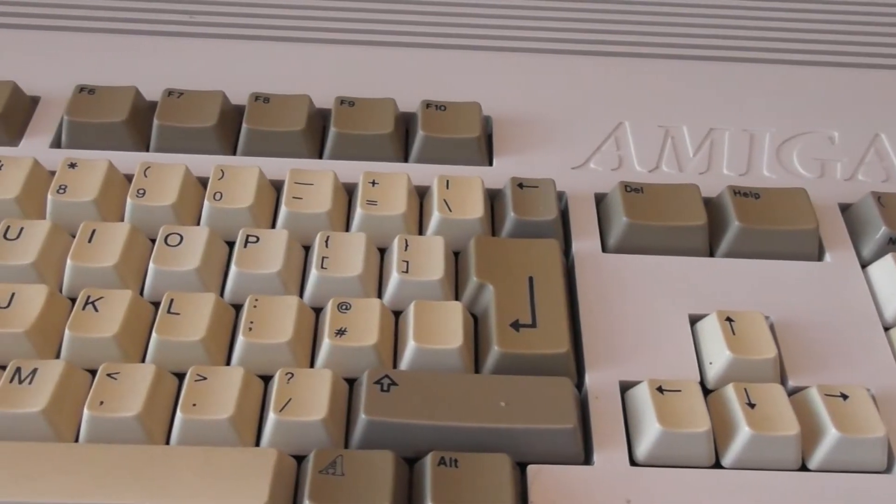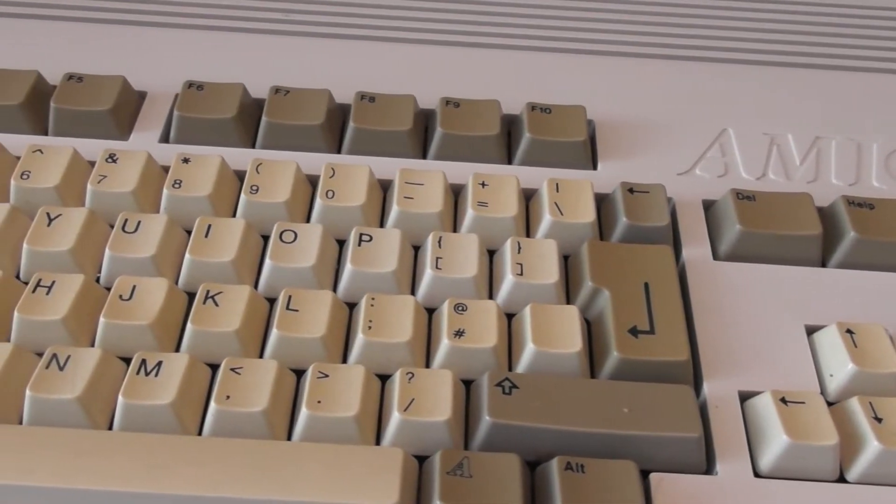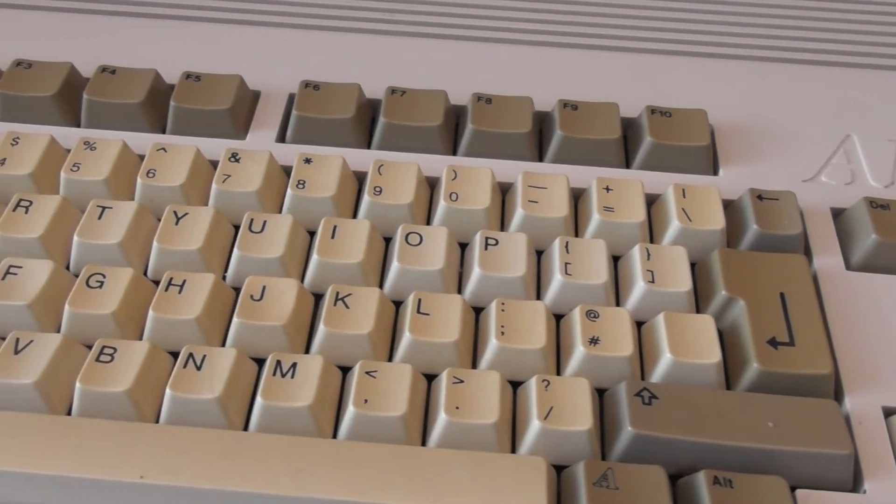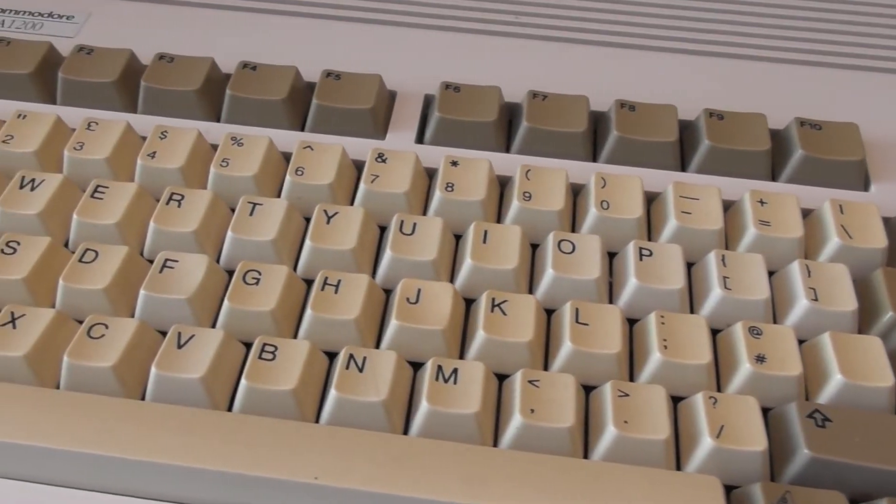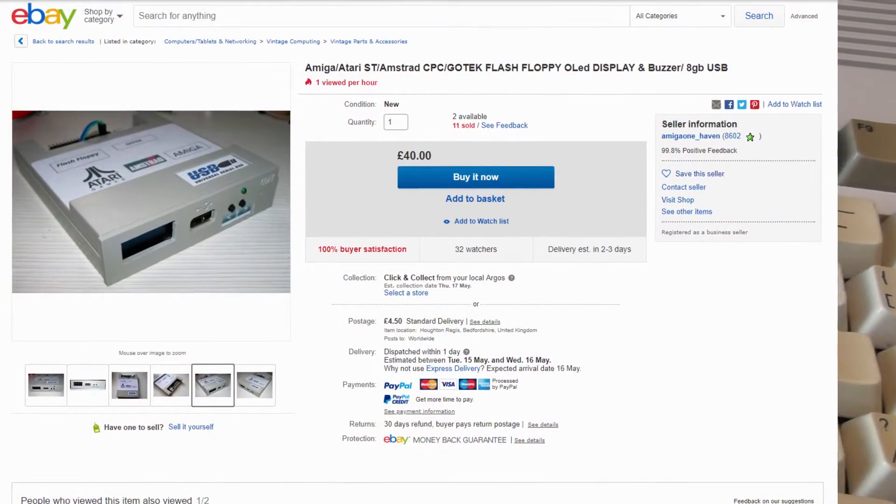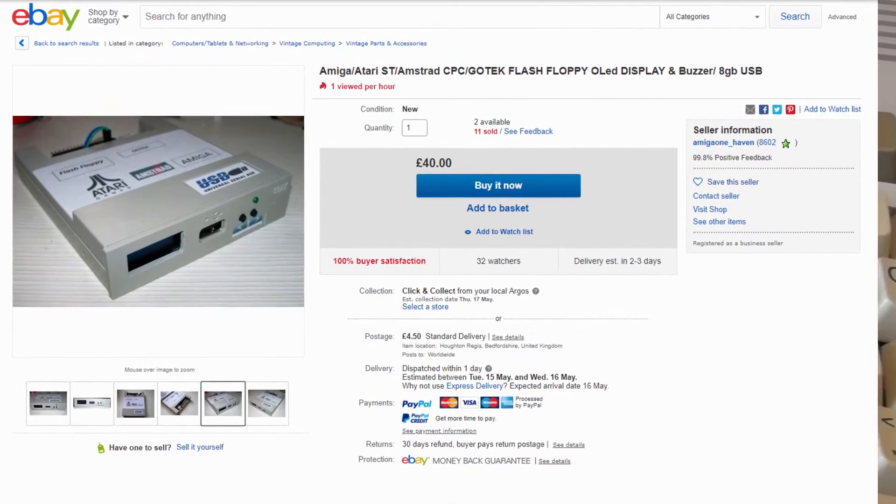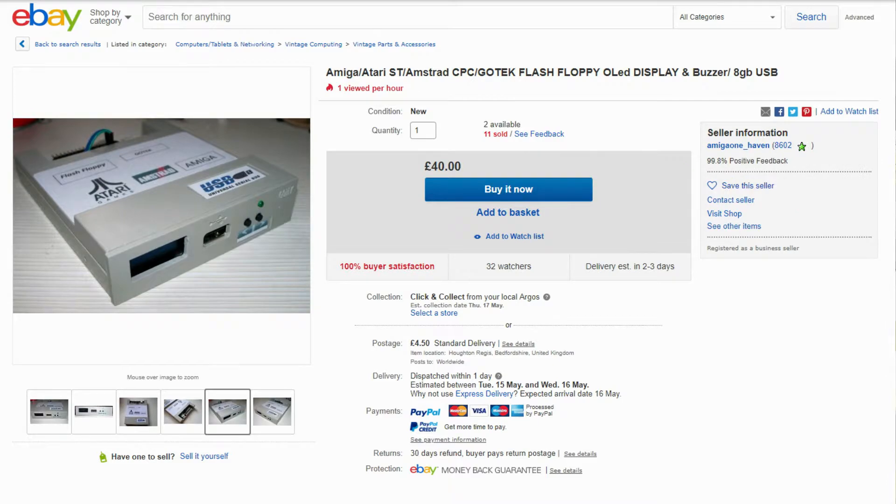But for the majority of the last 20 years or so it's mostly lived in a cupboard. Last year though, on a whim, I decided to get it out for another spin and found myself actually spending a lot of time messing with the games I owned. During this time I discovered one of these, a GoTek floppy drive emulator, which allows disk images stored on a USB memory stick to be read as if they're an actual real floppy disk.